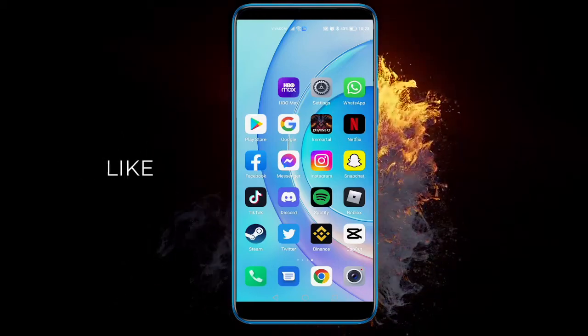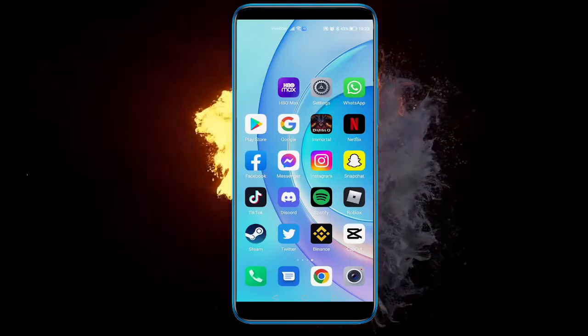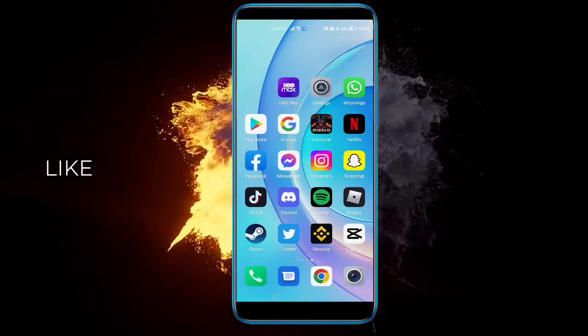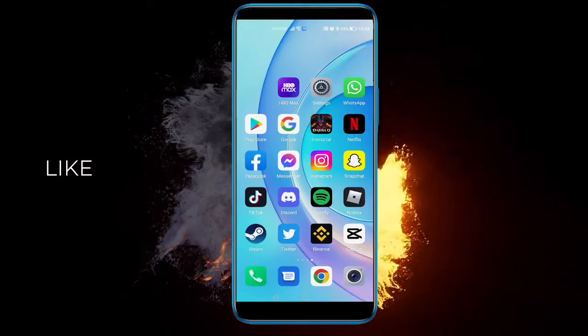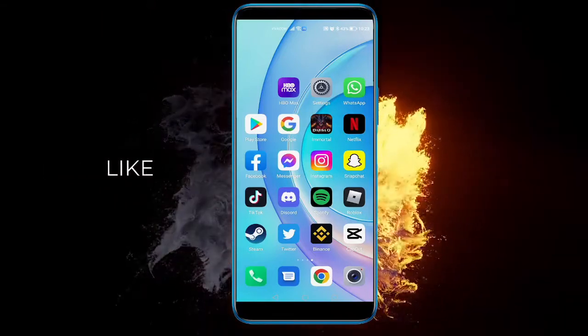Hey there everyone, in today's video I'm going to show you how to delete your block list on Facebook.